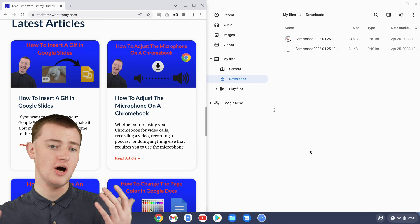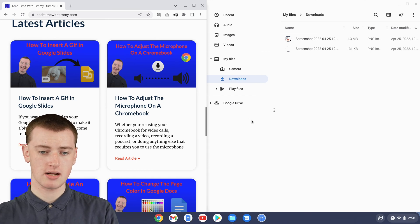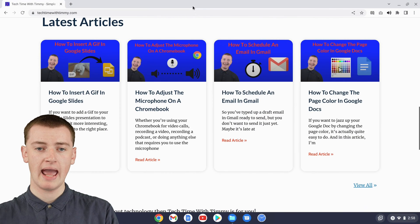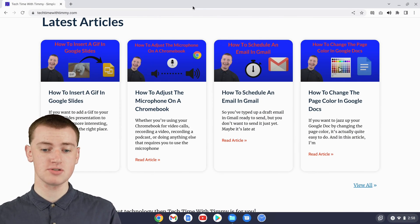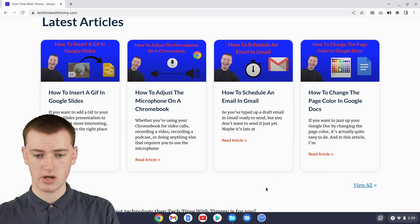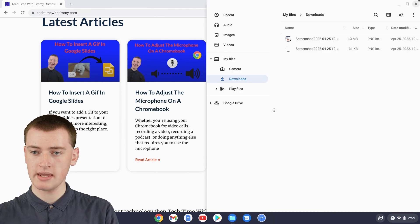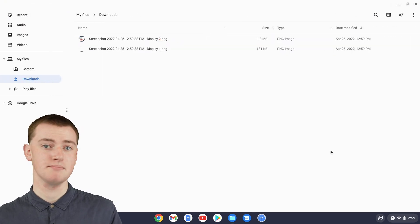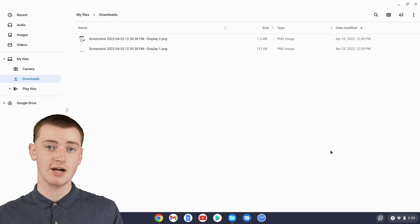When you no longer want the apps to be in split screen, you can just click on the rectangle button here, and Google Chrome will go back to taking up the entire screen. If you come back to the Files app and click on the rectangle on it, that will do the same. Now neither of the apps are in split screen and they're both taking up the entire screen.